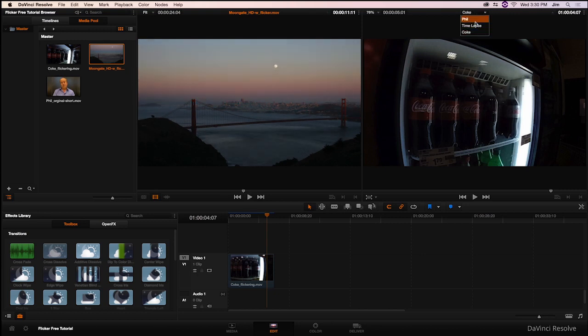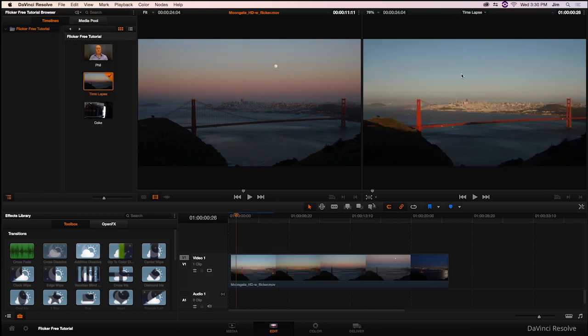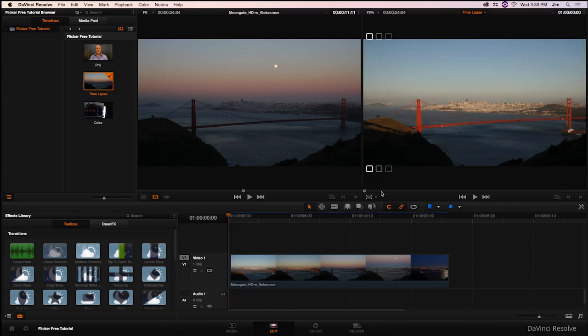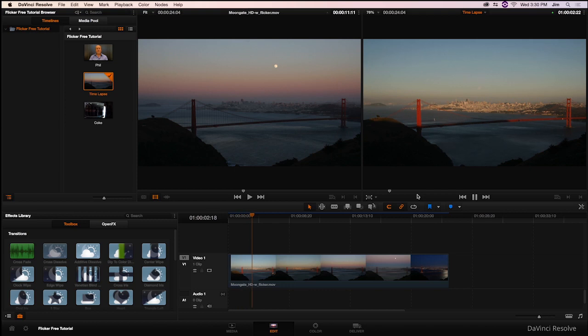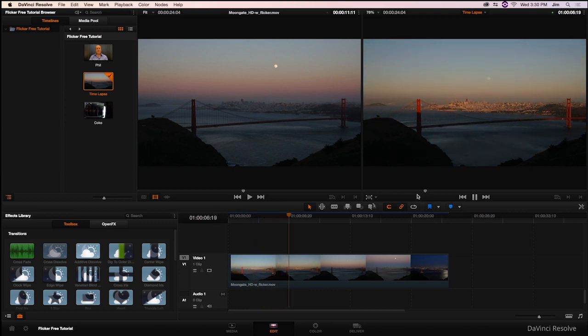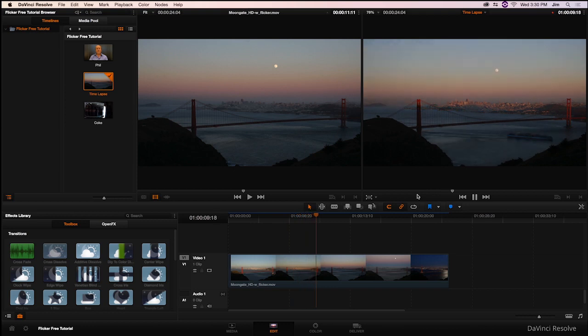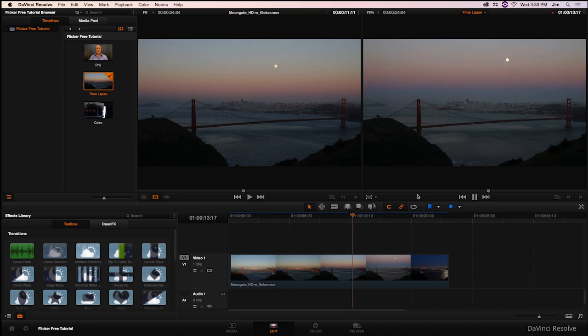If we go over here to our time-lapse footage that we have with flicker free attached and play that, you'll be able to see that we pretty much got rid of all that flicker that we were seeing before. The sunset looks a lot more gradual and it's actually looking very beautiful.